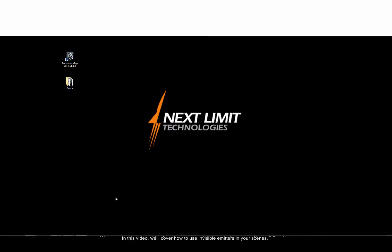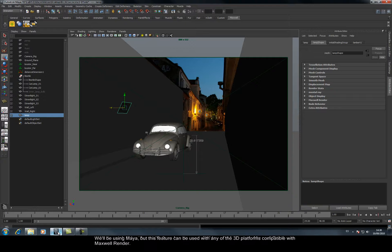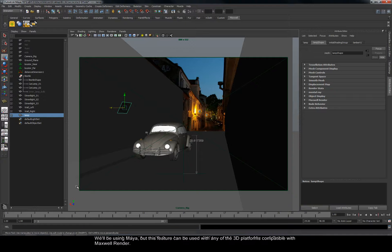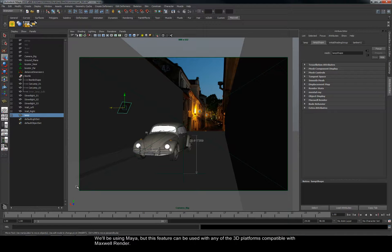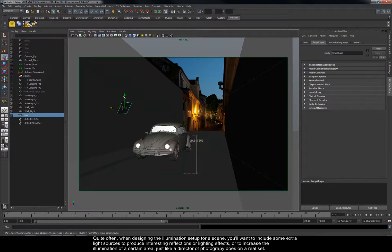In this video, we'll cover how to use invisible emitters in your scenes. We'll be using Maya, but this feature can be used with any of the 3D platforms compatible with Maxwell Render.